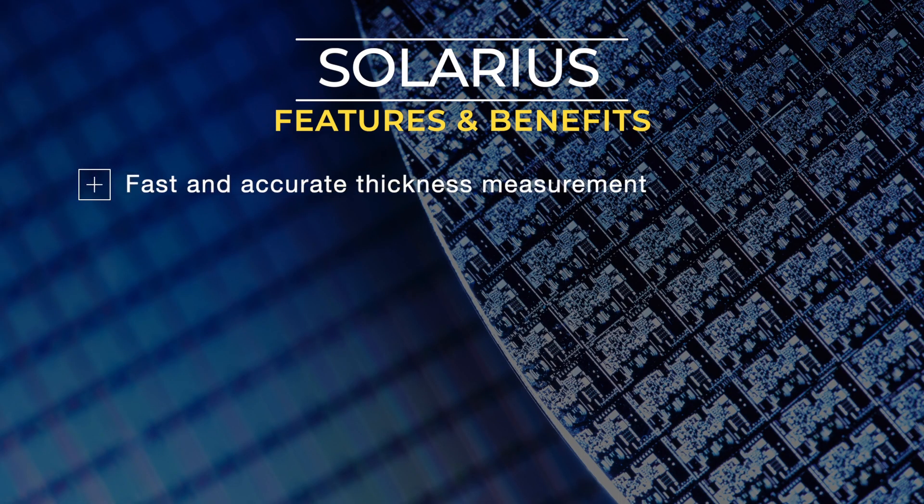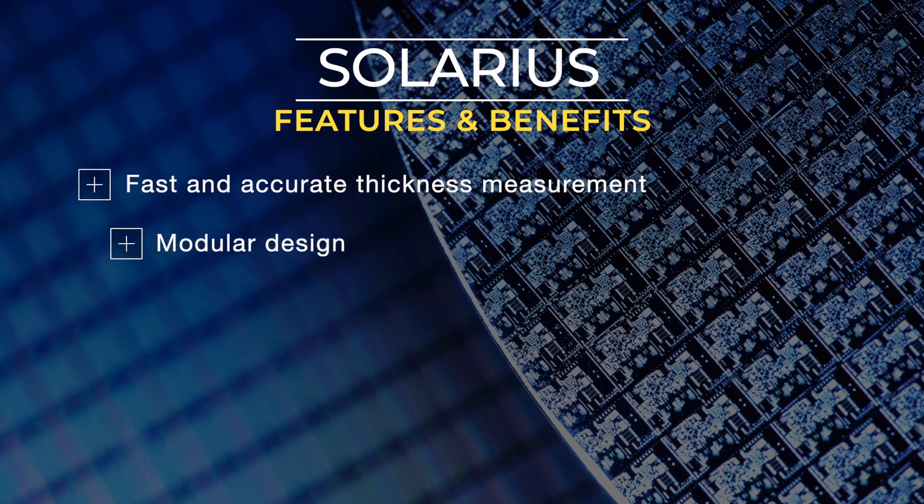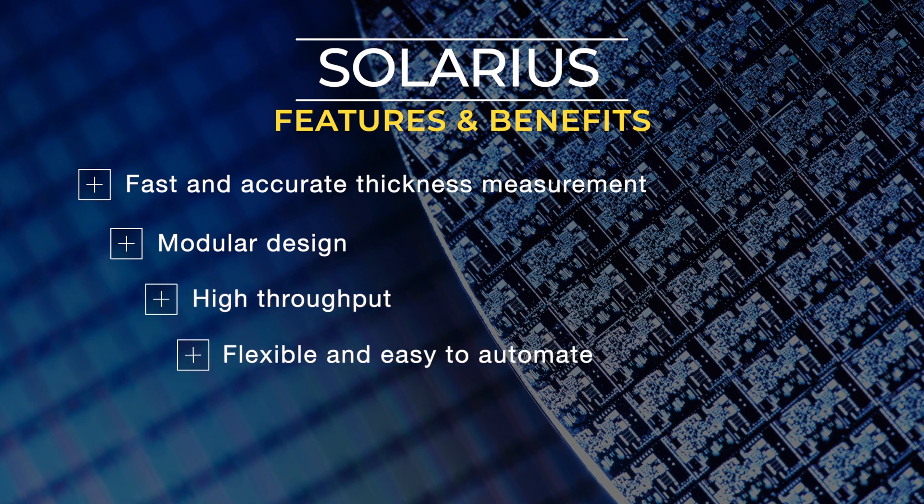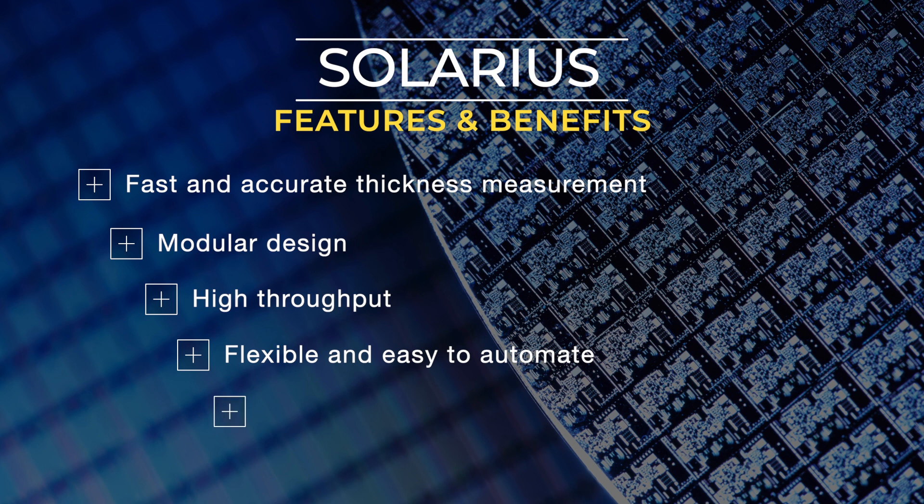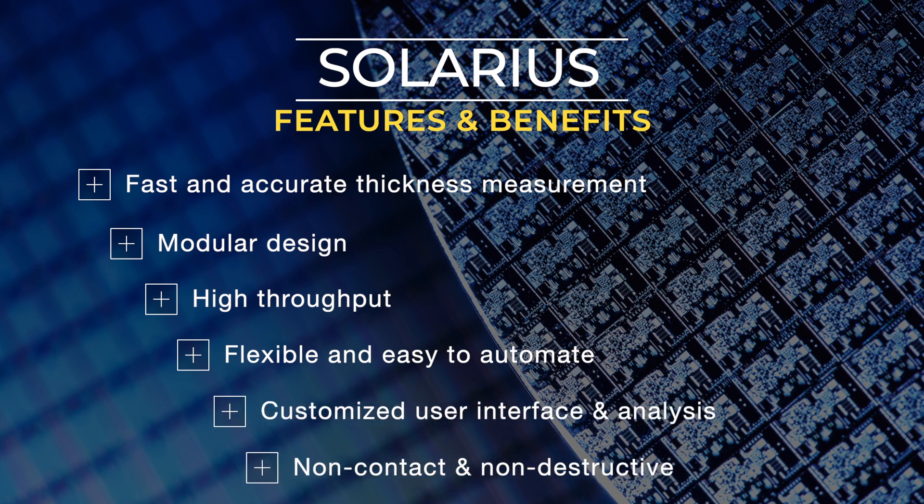Solarius AOP gives you fast and accurate thickness measurement with a modular design, high throughput by large measurement area with a flexible and easy to automate customized user interface with customized analysis, and non-contact and non-destructive measurement.